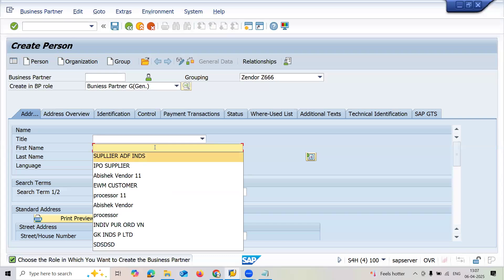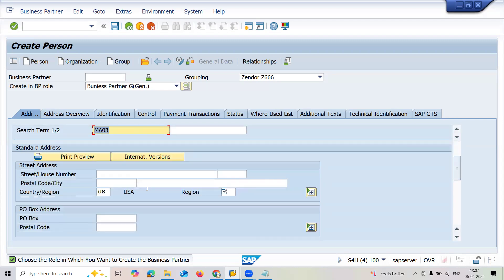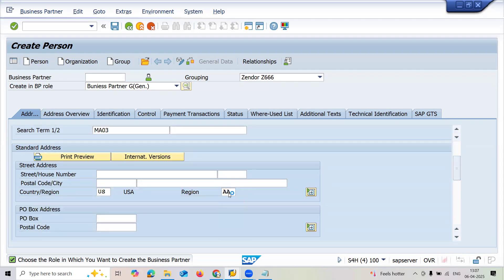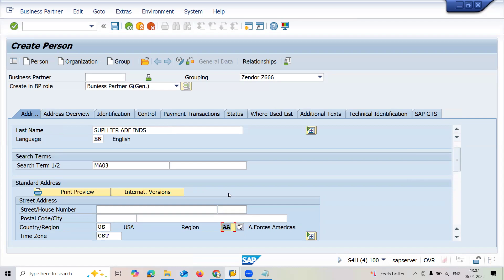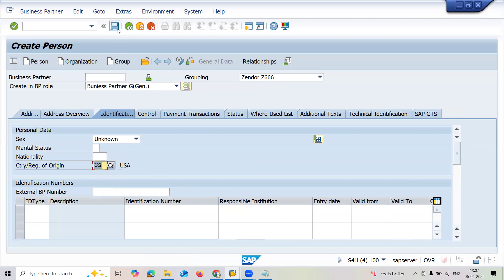Now enter the first name, last name, language, and search. I'm going to search with the MA03 plant, so I'm giving MA03 and religion. Save this with control S, enter country, and save.